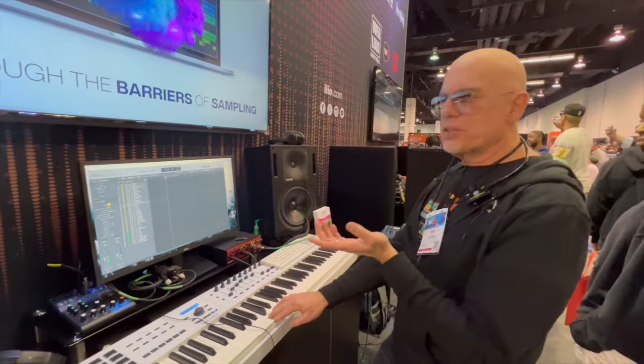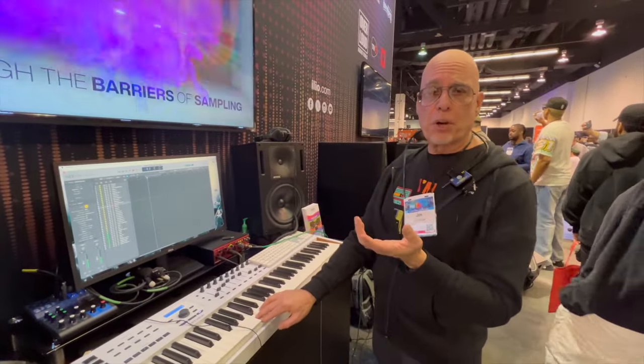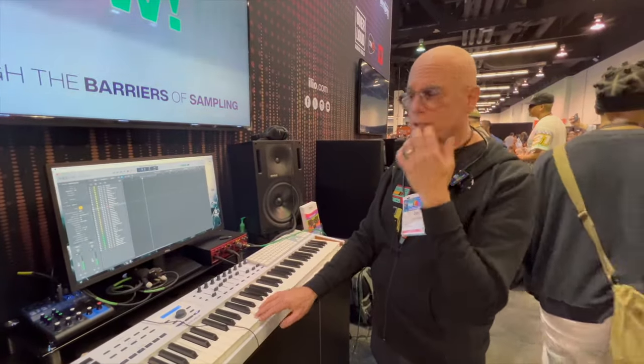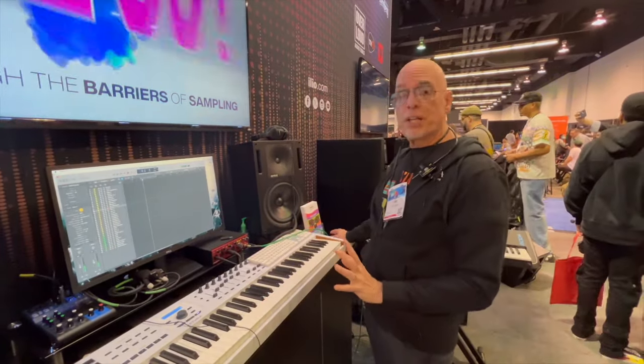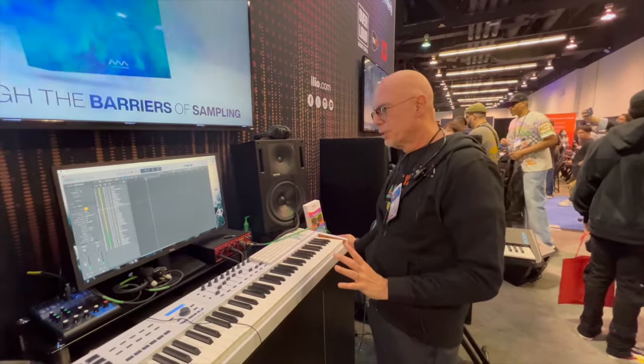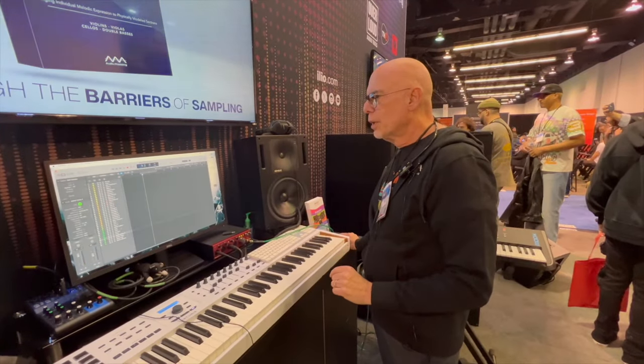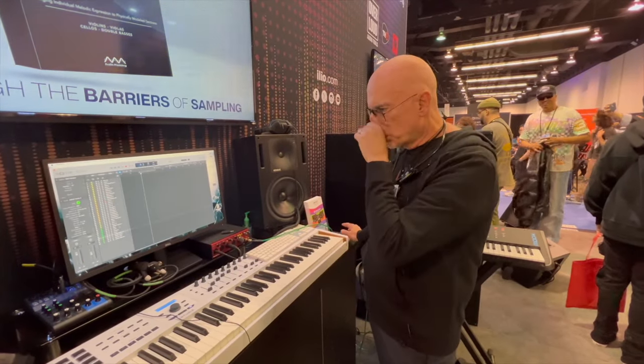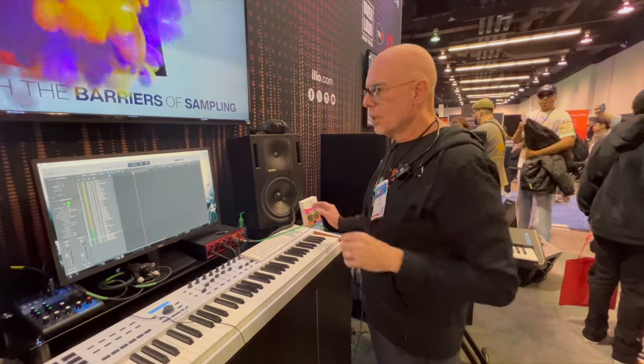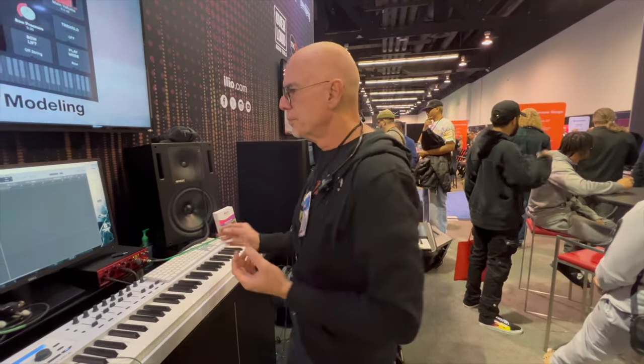Also, this past year, they released string sections. So, up till now, they've only had solo instruments. But now, they've put together sections where you can have groupings of four violins, five violins, six violins.